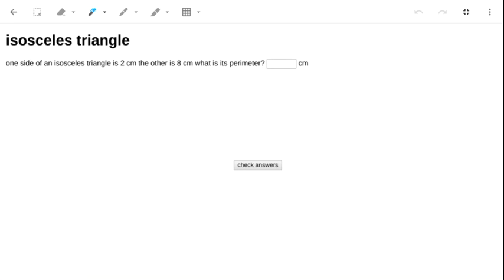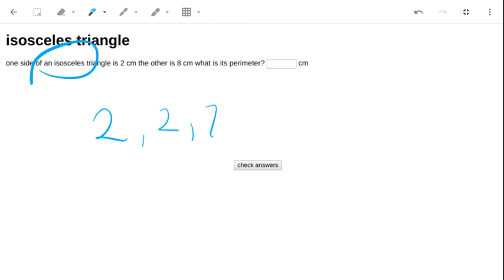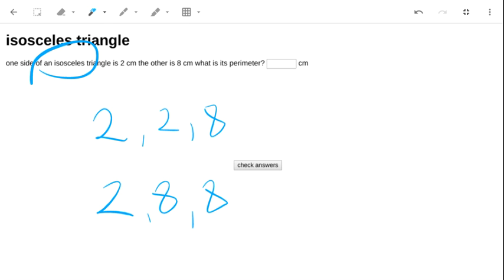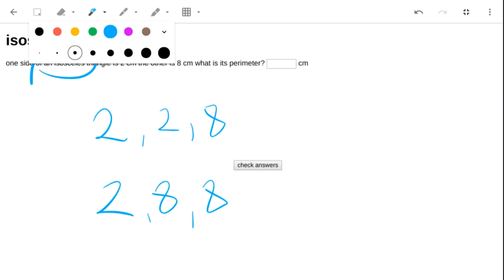We're told two sides. What could be the third side? Well, it's an isosceles triangle, so the two options are 2, 2, 8, or 2, 8, 8.